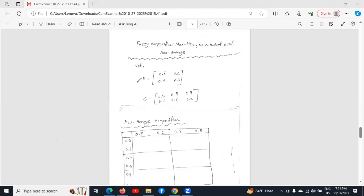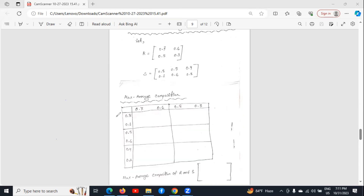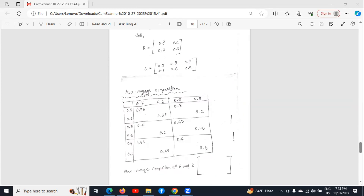Now we will see how to find max-average composition of two matrices. Here we have considered the same two matrices as before and made a chart following the same procedure. Now we have to fill this chart — to fill this chart, we have to do the work of the average portion first, then the max portion. To fill this chart, we have to sum these two numbers and divide the sum by 2, which means we find the average of these two numbers.